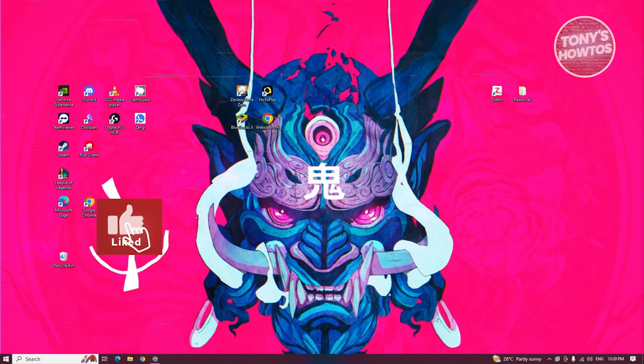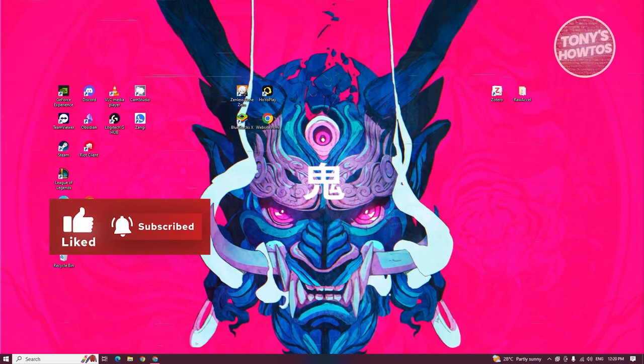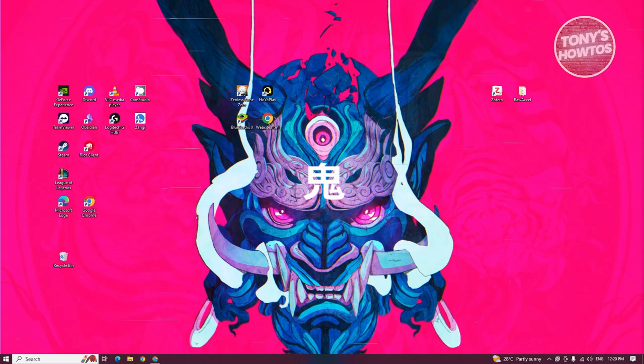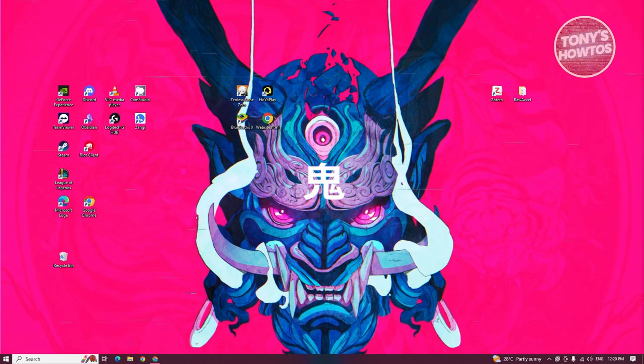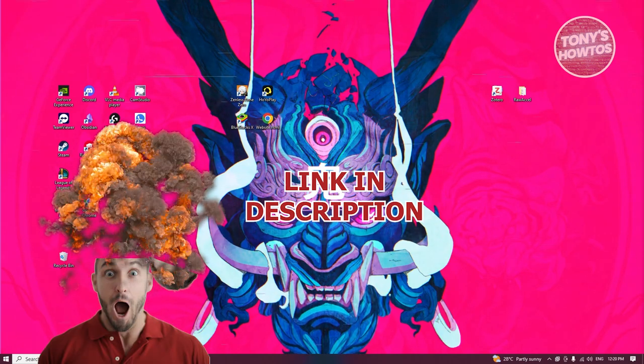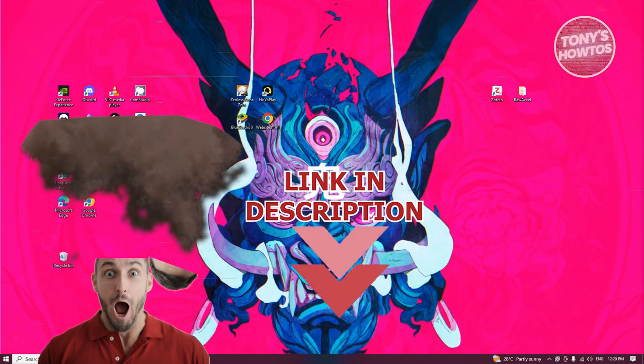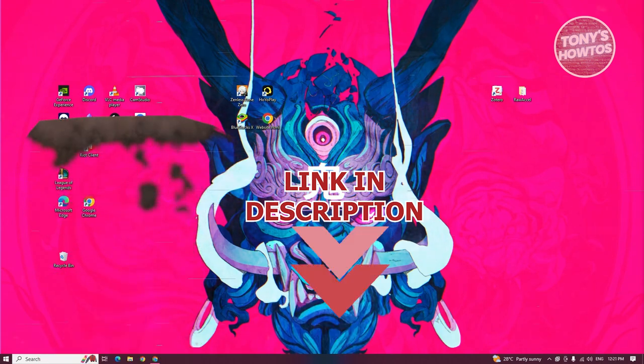Hey guys, welcome back to Tony's How-Tos. In this video, I'll be showing you how to download Windows 10 on USB. Before we start, hurry up and check out the software just under this video. So let's get started.